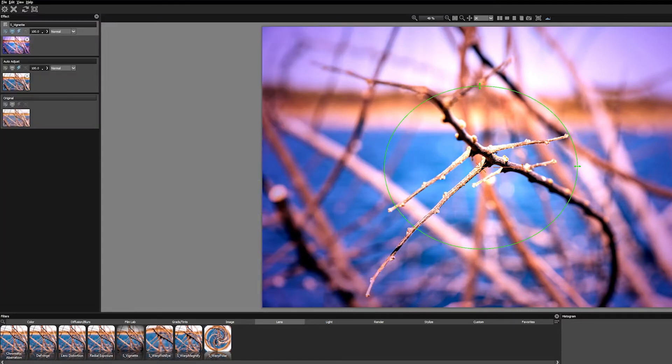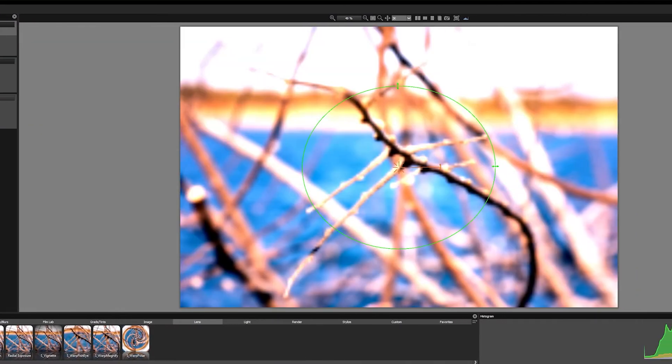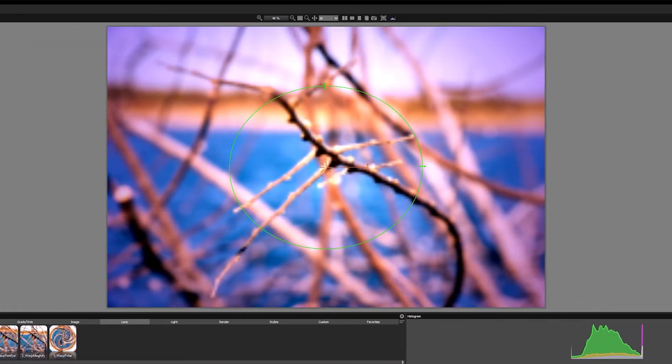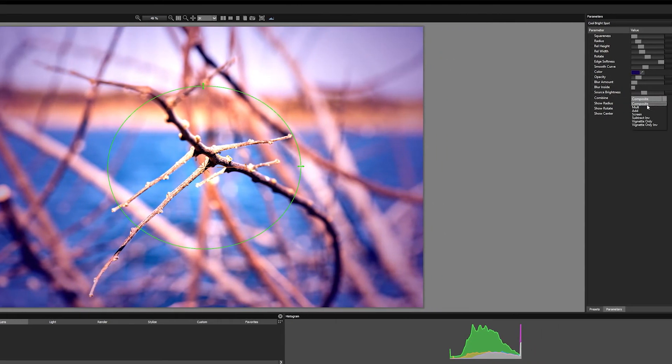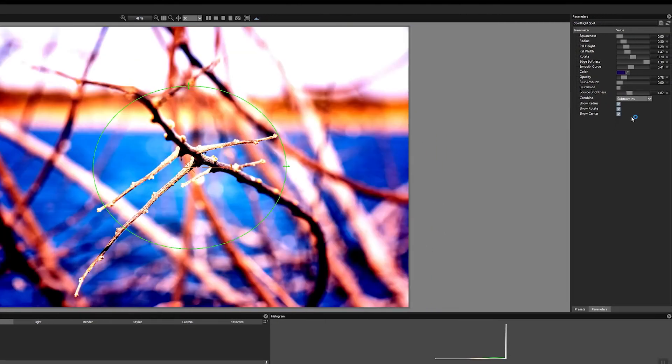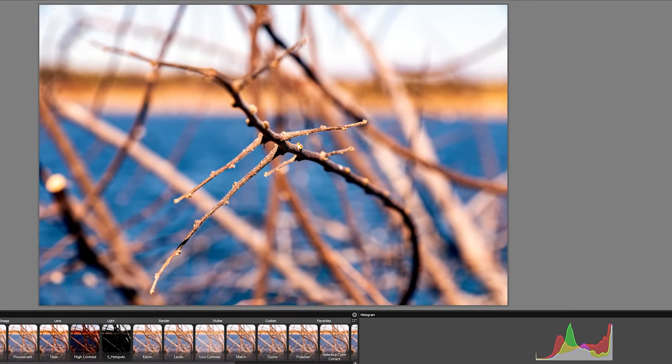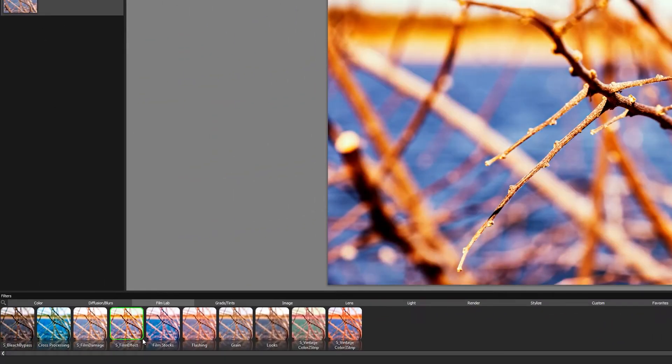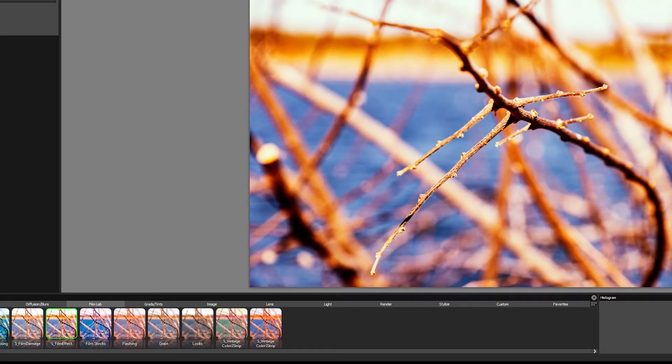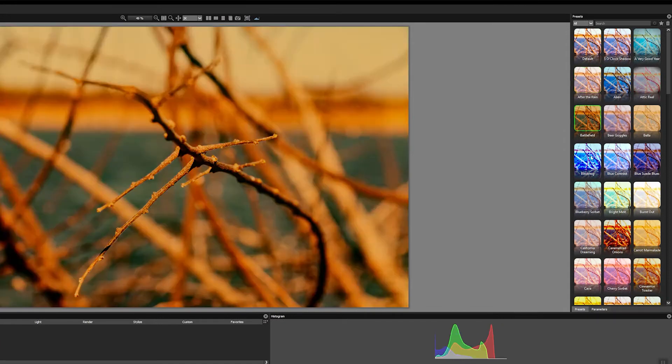For this I started with a great preset that I thought got me in the ballpark of the color space that I wanted to be in, but after some experimenting I decided to scratch that idea and play around with some of the other filters. I tried S Film Effect, which has some really great cinema film stock emulations.